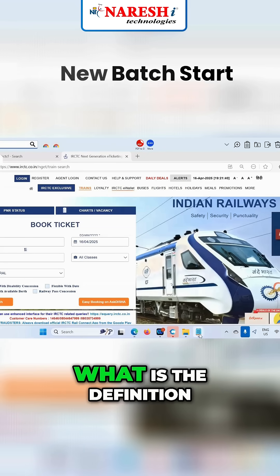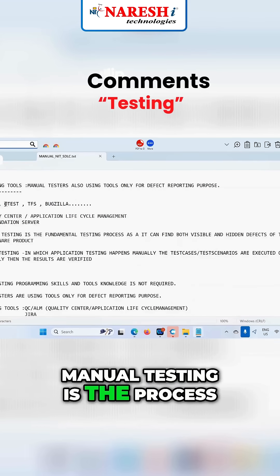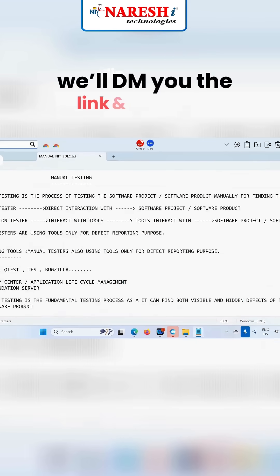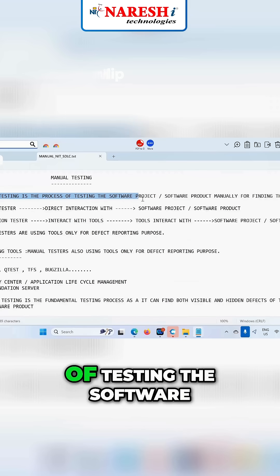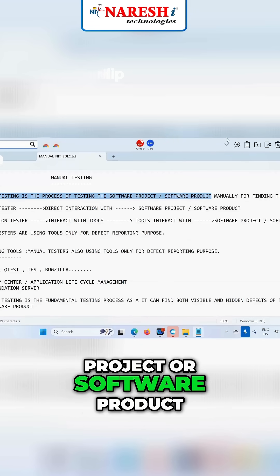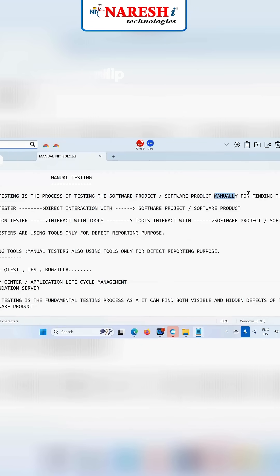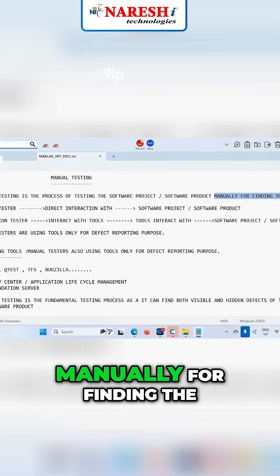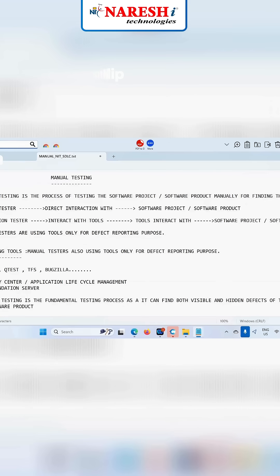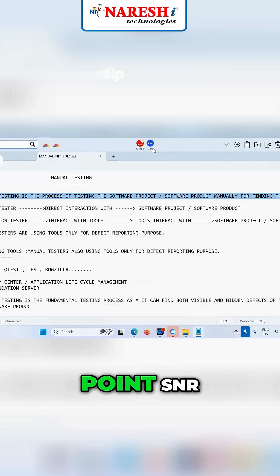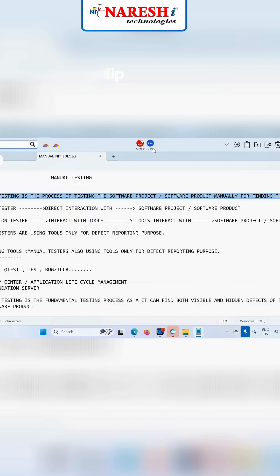Are you understood? This is the definition of manual testing. What is the definition? Manual testing is the process of testing the software project or software product manually for finding the defect. Are you clear on this point? Any doubts? First point — are you clear? Yes or not?